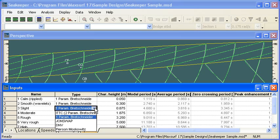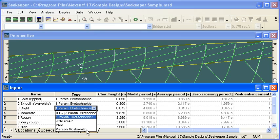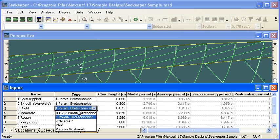So Seakeeper supports ITTC, Bretschneider, JONSWAP, DNV, and Pierson-Moskowitz spectra. And for each of these spectra, we need different input parameters, whether it be the characteristic wave height or the period or so on. As we choose each of those items, the required data entry will be shown in black.